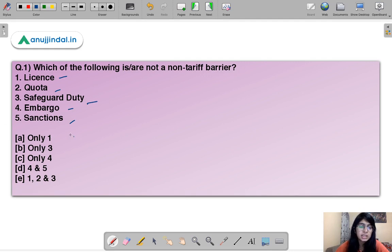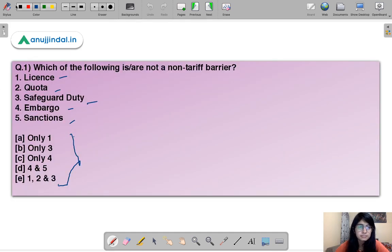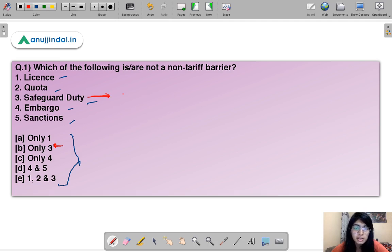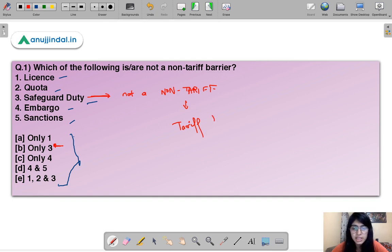Let's see who answers correctly. Moving to the solution — the answer is B, that is option three only. Safeguard duty is not a non-tariff barrier; it is a tariff barrier. All five options are trade barriers, but safeguard duty specifically falls under the tariff barrier category.